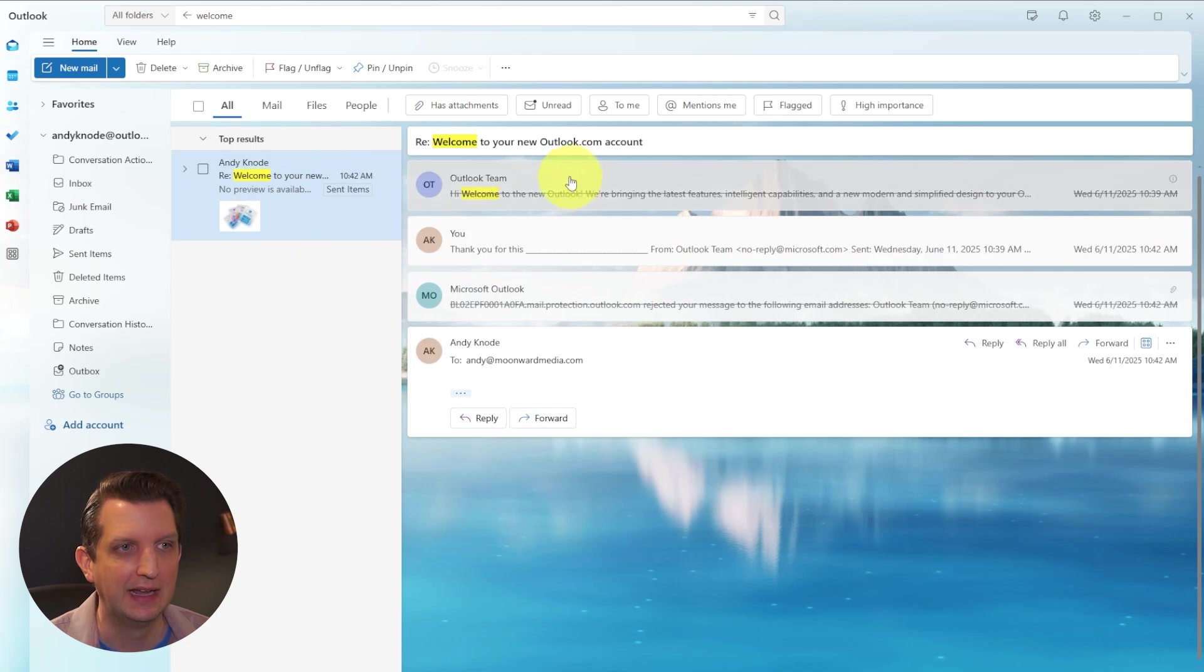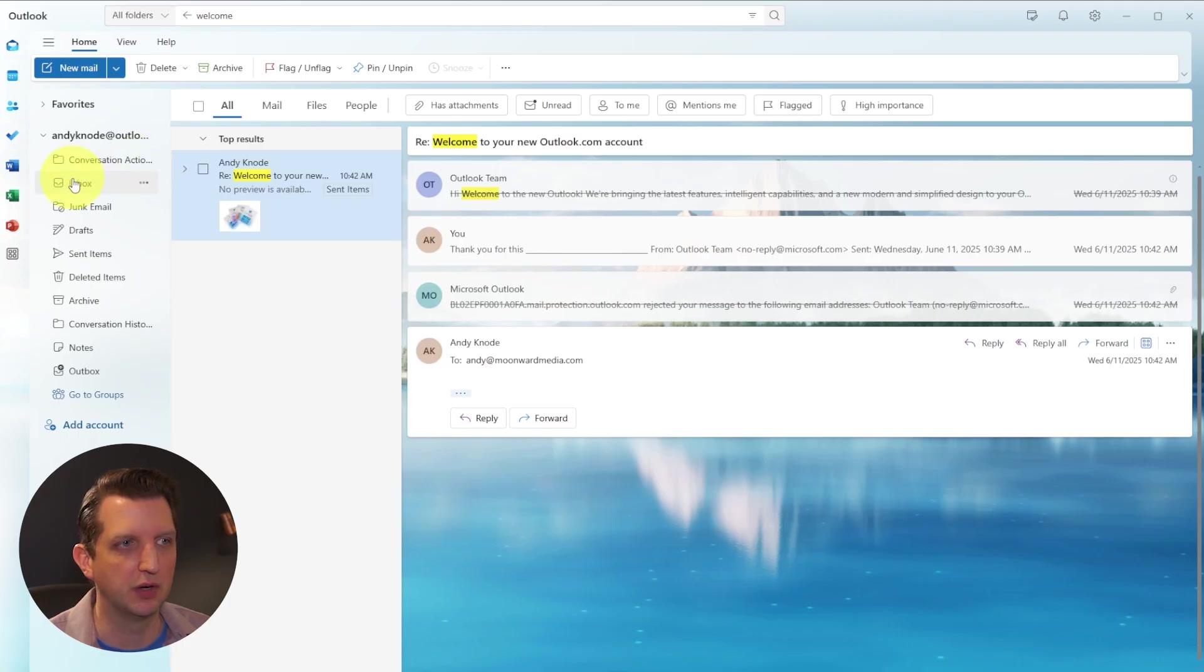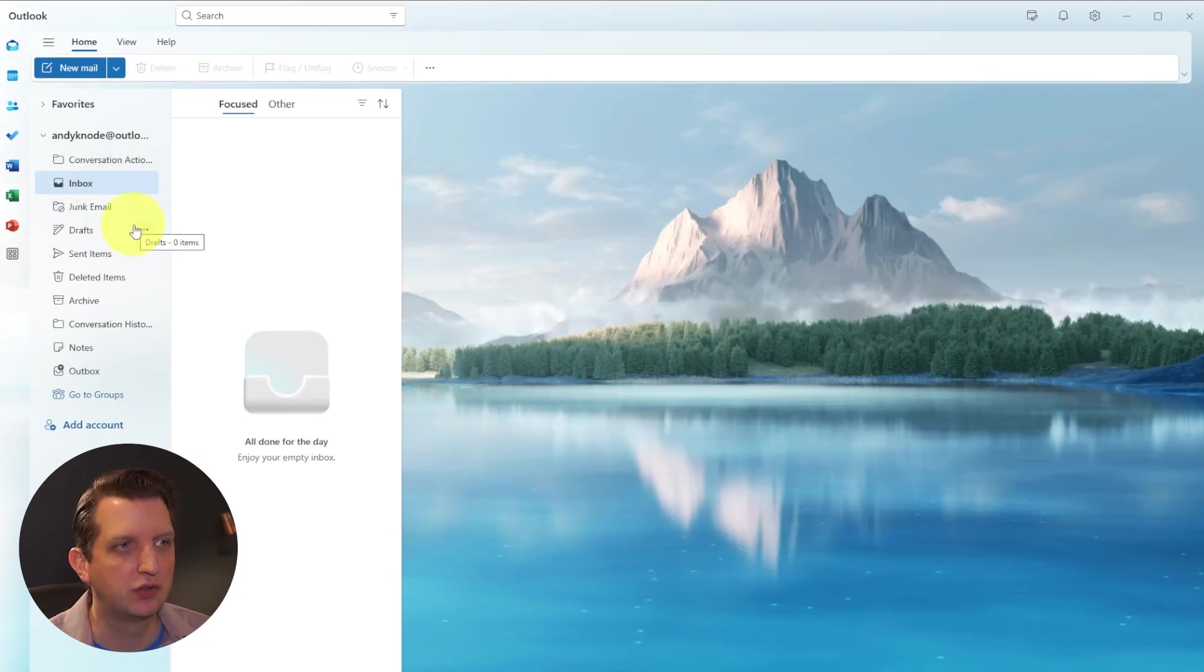And you click on that, and it has all these emails, even though I had deleted it. So that's kind of a nice feature there. So let's go back to the inbox.